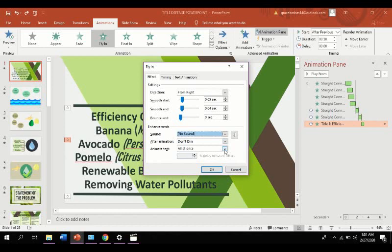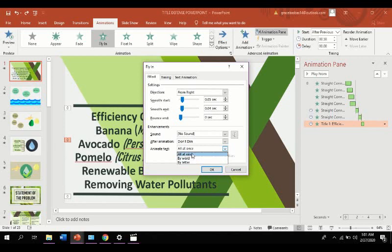You can also animate your text all at once by word or by letter. Now, let's see what will happen if we apply it by word.